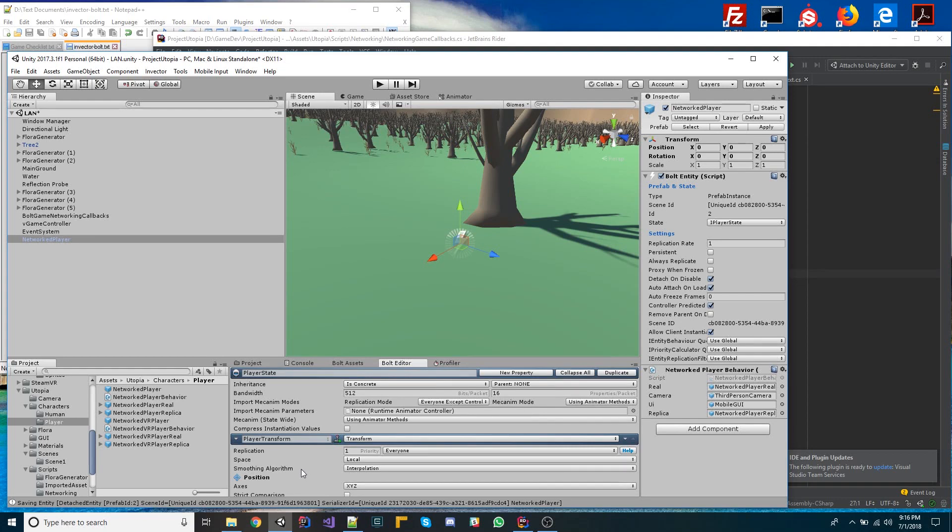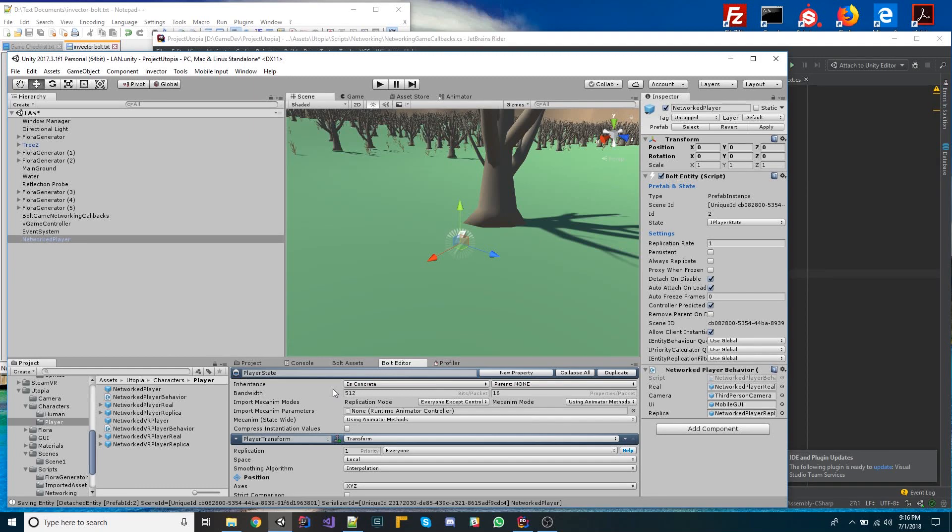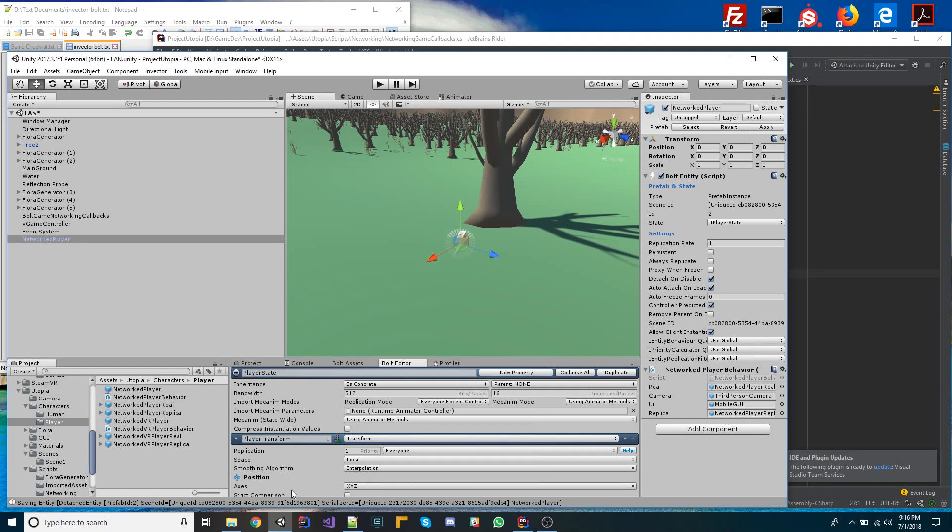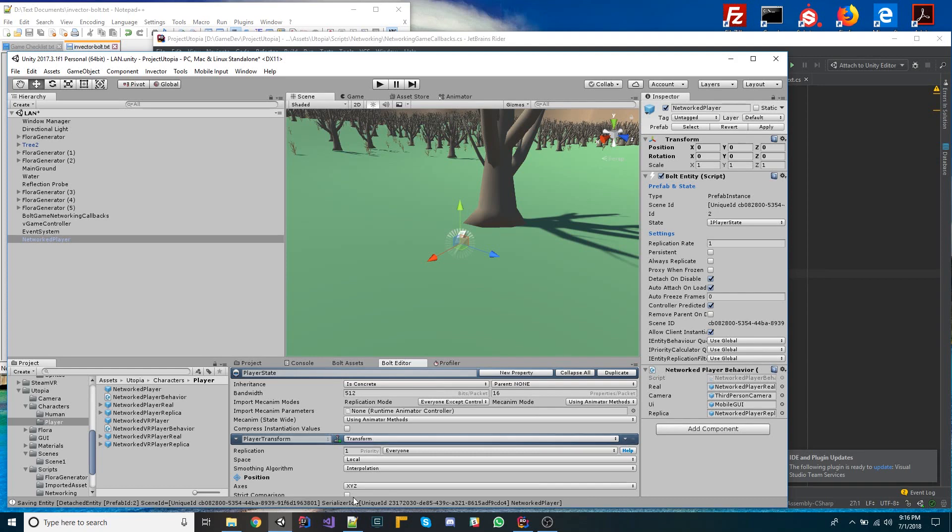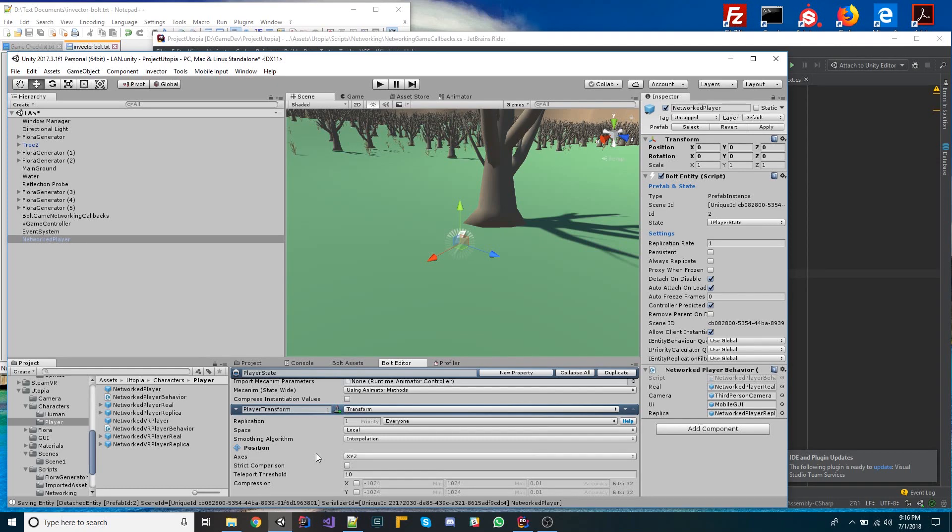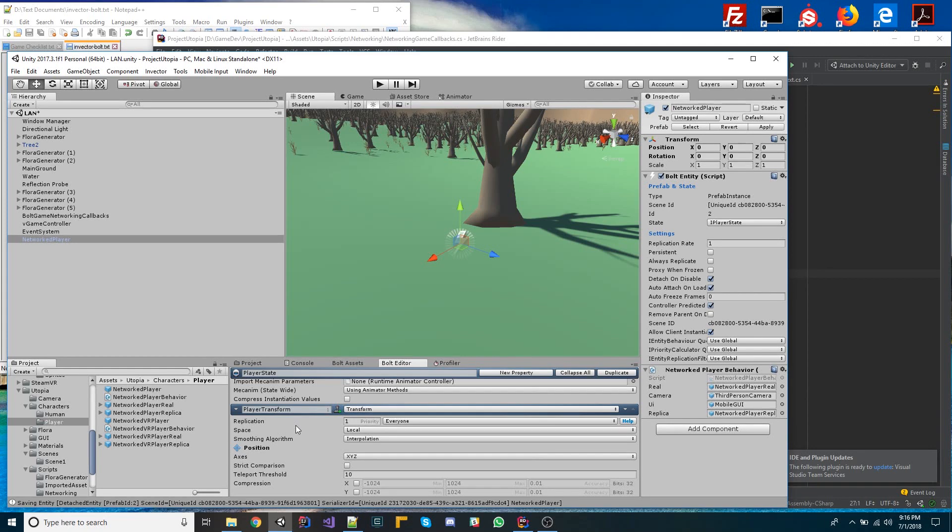So basically, with the player state, this is data that we want to transfer between different parties that are playing a game, so different people that are playing a game together. This is data that we want to transmit and keep in sync between everyone who's playing the game. So one thing that we definitely want to do is we want to know the position of every player who's playing, and so in a lot of the tutorials that you'll see for Bolt, this is what they use. They use the transform to replicate the position of an object from server and client, but this by itself isn't very useful.